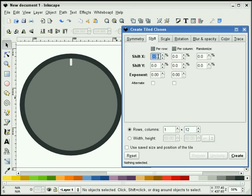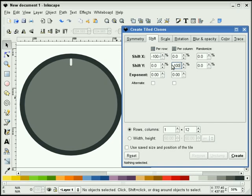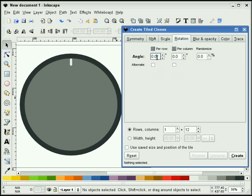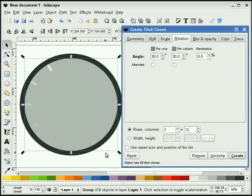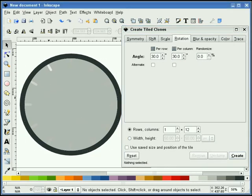We'll go into Shift. For the first one I'm going to put in a negative 100%, and for the Shift Y I'll put in a negative 100%. For Rotation, I'm going to rotate this every 30 degrees. So I'm going to highlight this group and hit Create. It's a little hidden, but what I have are 12 copies of my group.